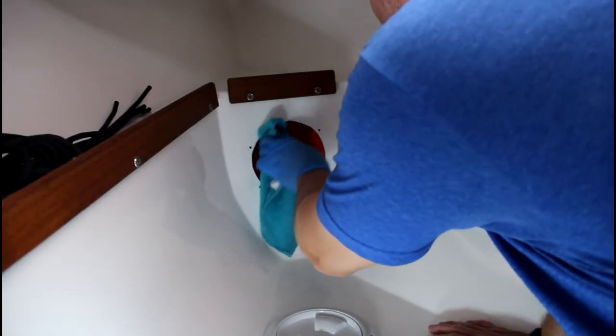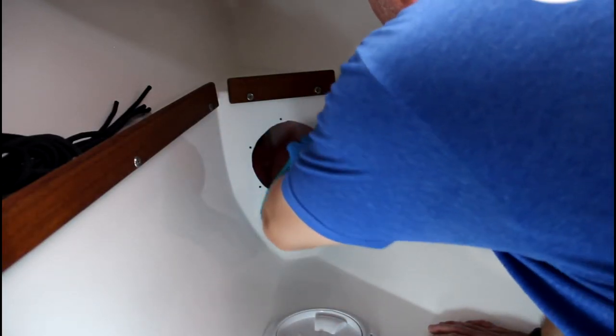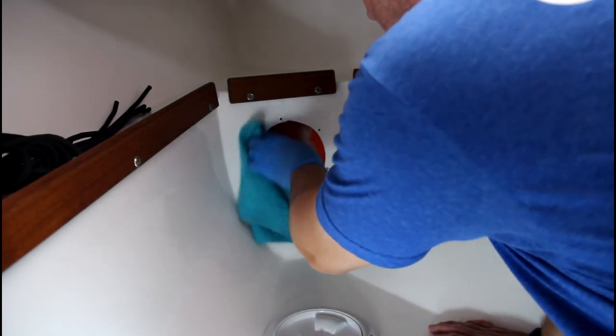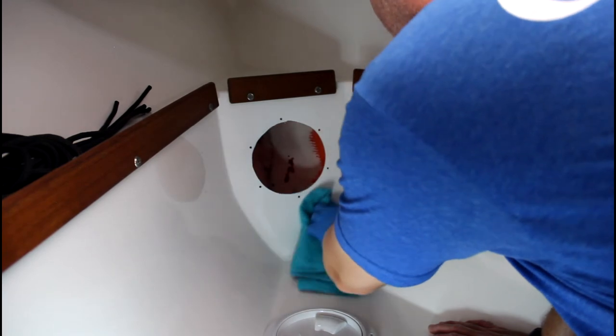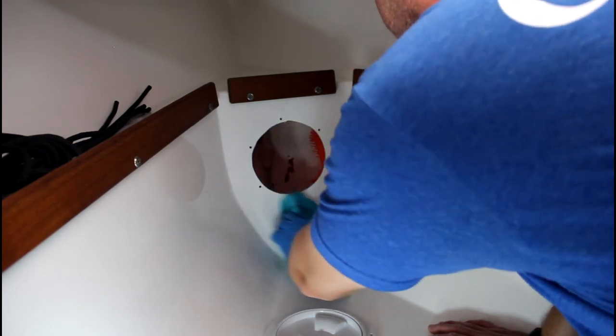As always, you want to prep the surface with acetone to get rid of any contaminants that will prevent good adherence.